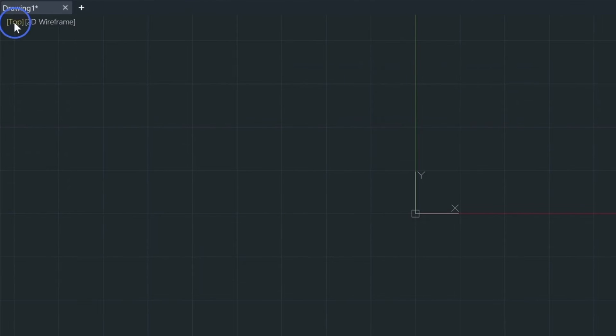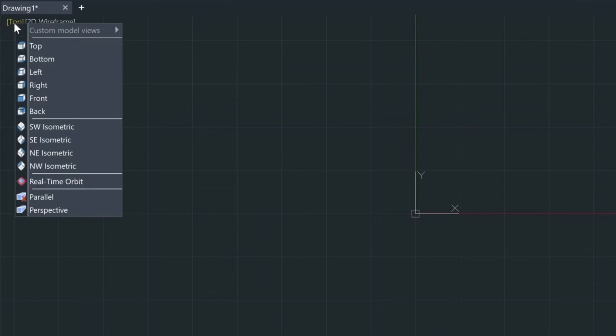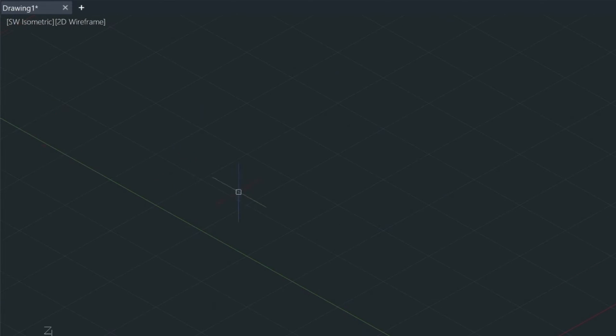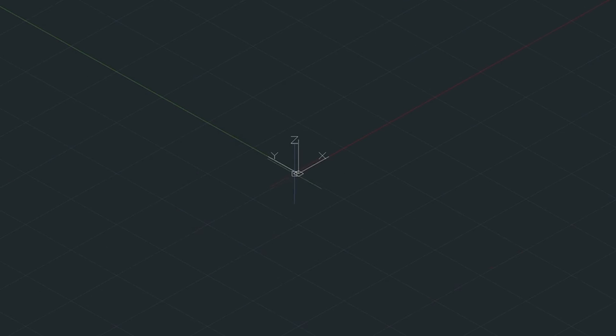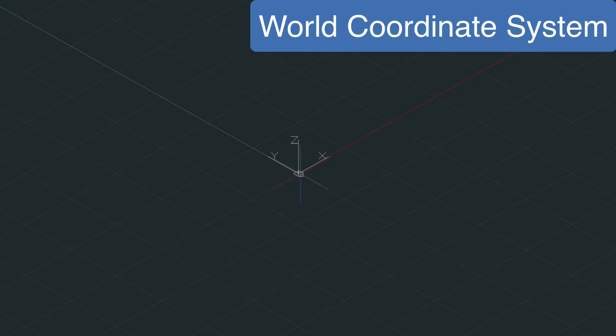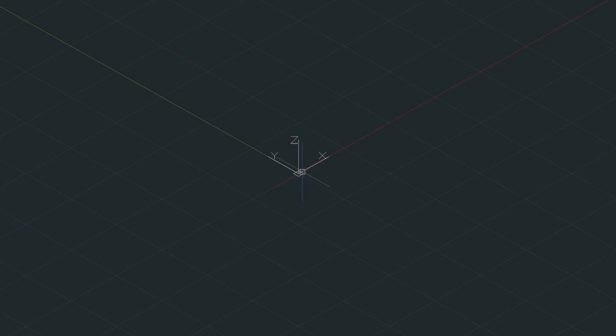Today I wanted to get into the 3D aspect of this. If we come up here and we choose Southwest Isometric, we're going to see the UCS icon in this position. So we have the X going off to the right here, the Y going off this way, and the Z coming up this way.